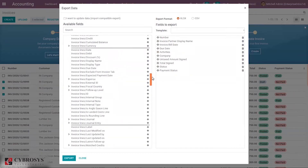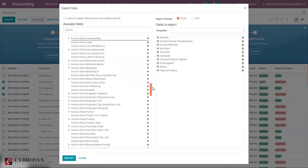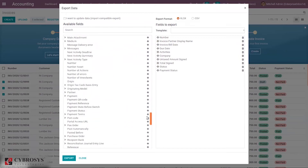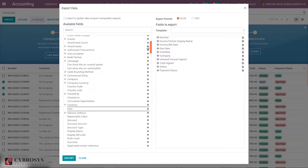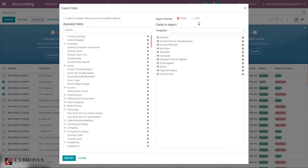You can also see journal, then partner, product, purchase order — you can see all the fields under the invoice line. Just click on whichever fields you require to export; click the plus button and it will be added to the export list.